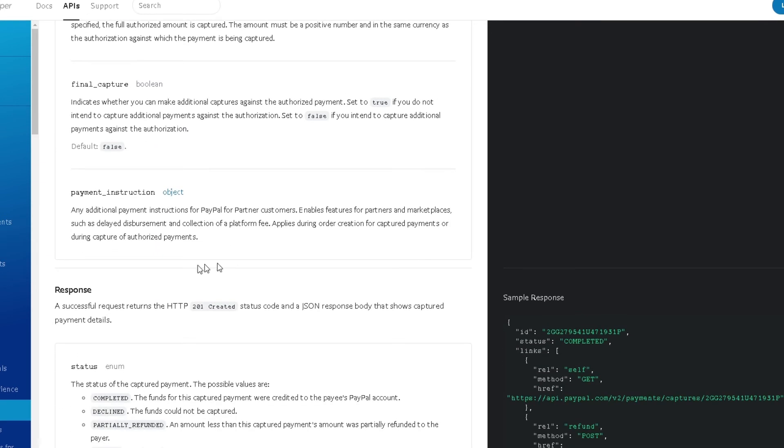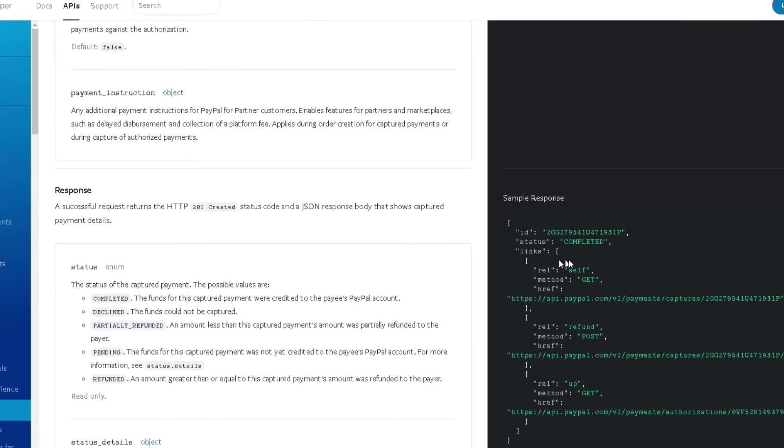Once you do that, you will get this response back in a similar format which we saw even for a GET request. I hope what we discussed before in terms of different headers, the path, or the body is making sense now, and you can map it to how it would look like in a real world example.